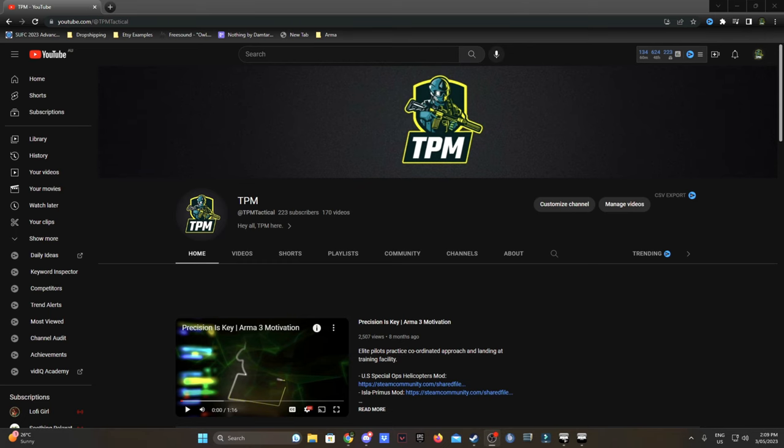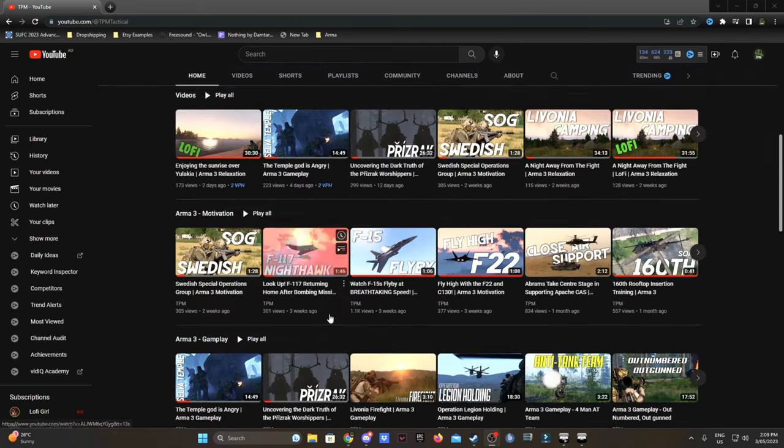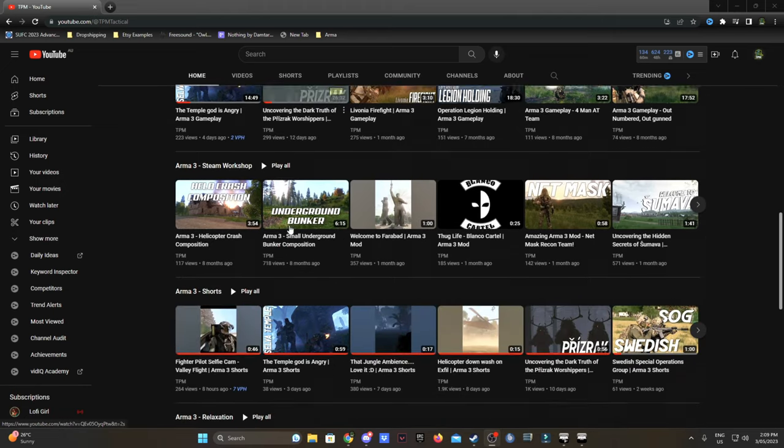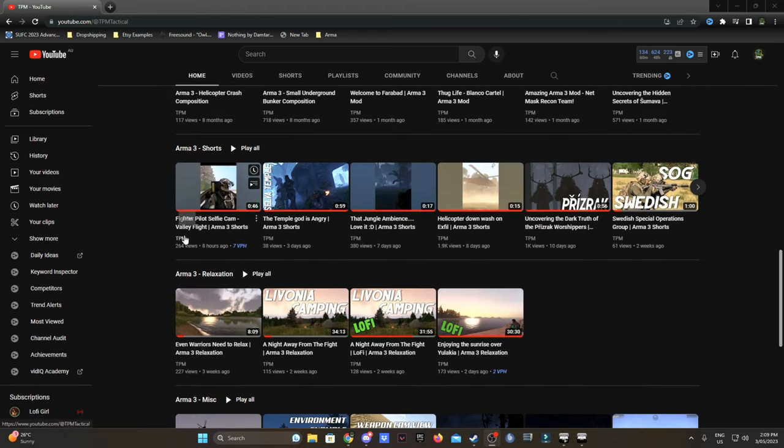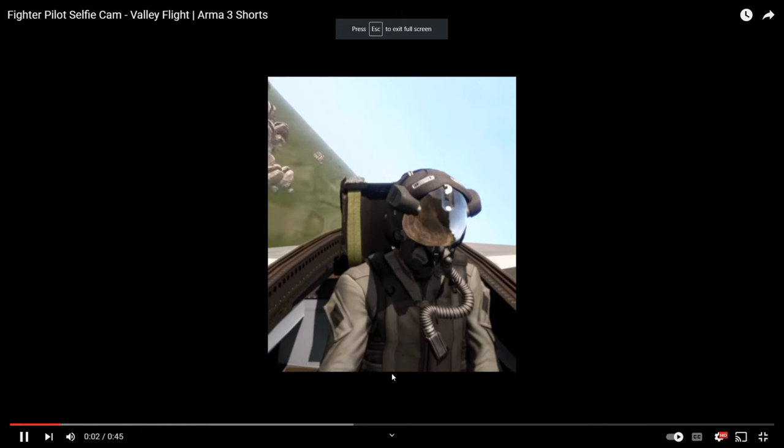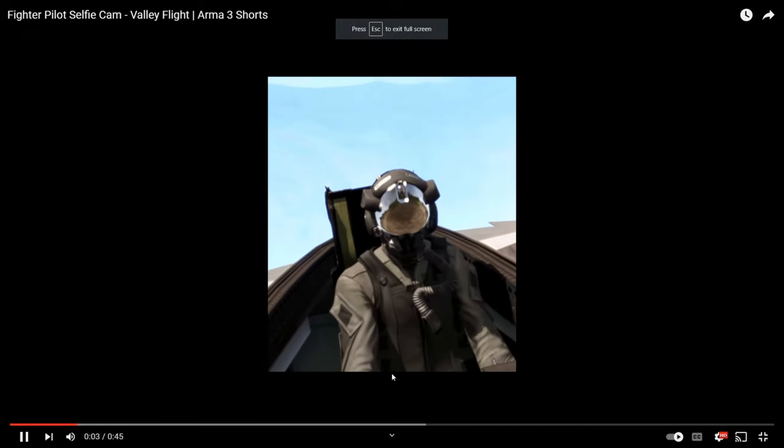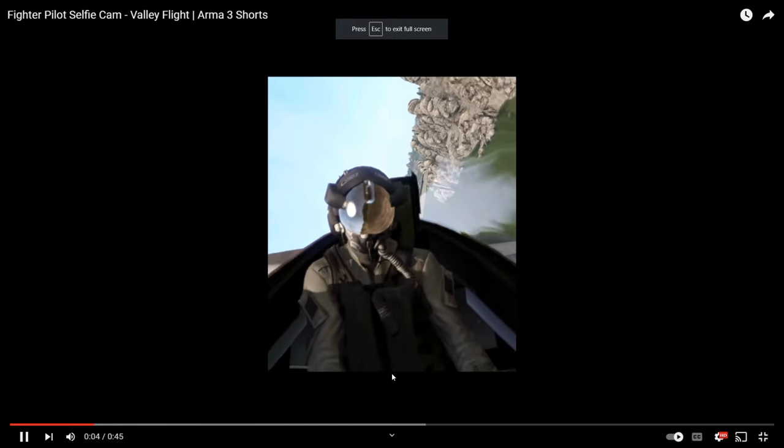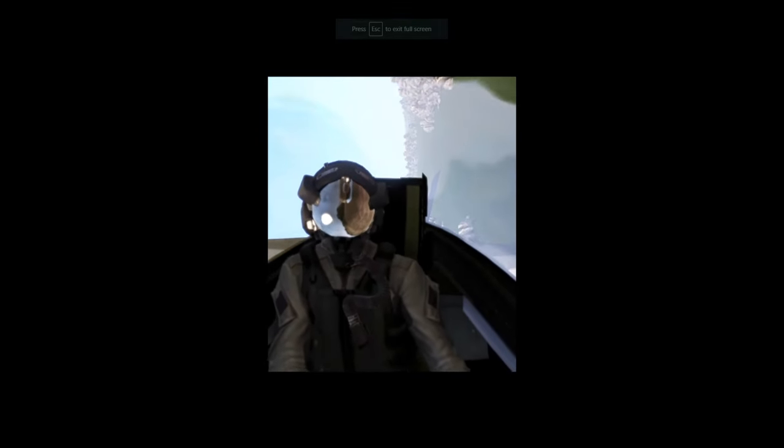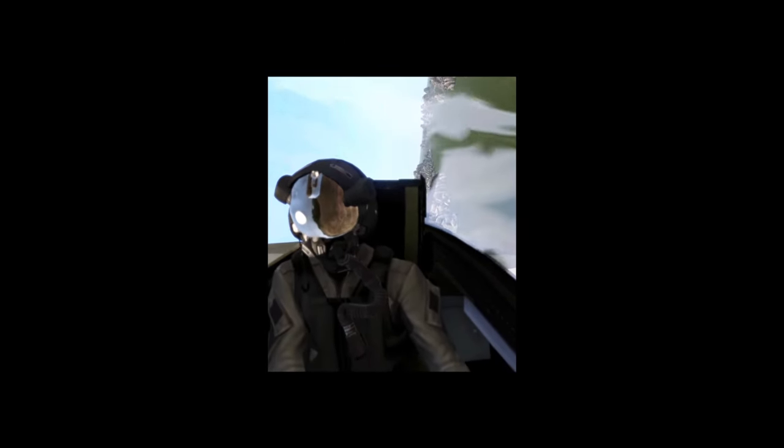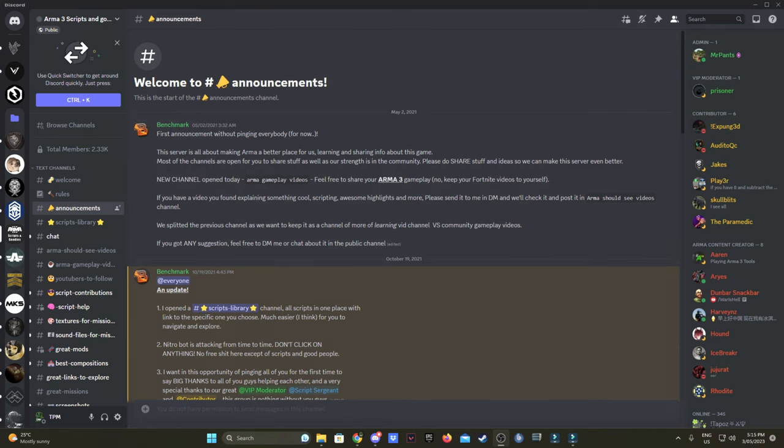Hey all, TPM here. I had a few people ask me how I managed to achieve the fighter pilot selfie cam or cockpit cam. Full credits for the script goes to Benchmark over at Armor3 Scripts